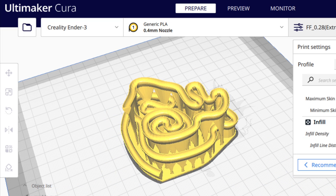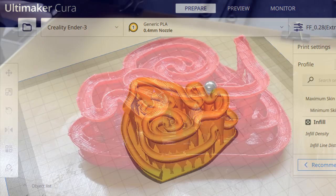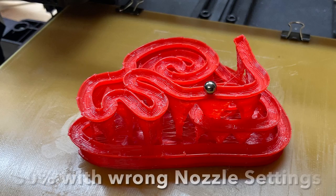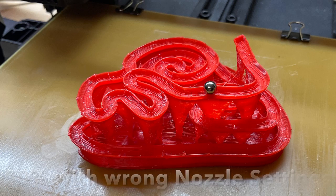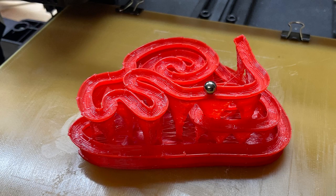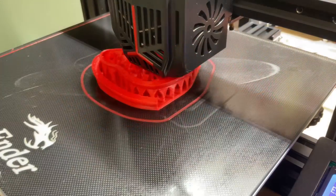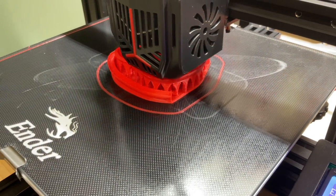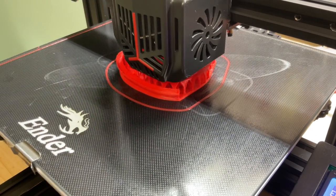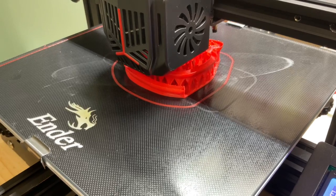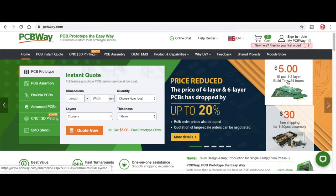I brought the file into Cura and I sliced it a couple different ways. The first one didn't go so well. The first one I printed at a 50% size, but I did it at the wrong nozzle setting so the marble wouldn't roll at all. I printed it again with a proper nozzle, but it didn't look any better. So I decided to just print this thing in full size. And while that's printing, let's talk about PCBWay.com.